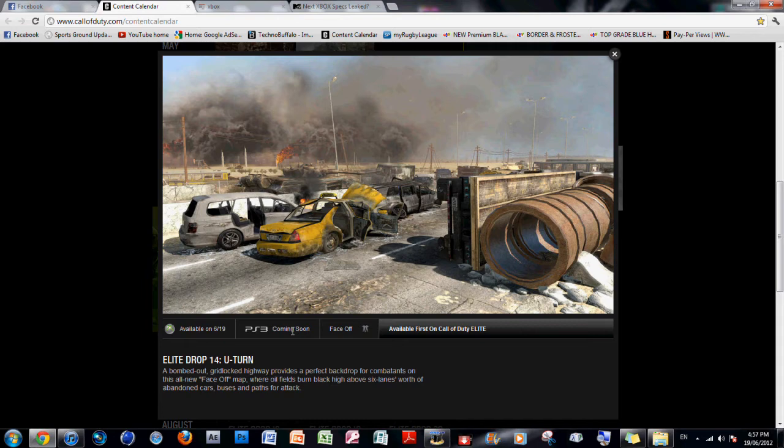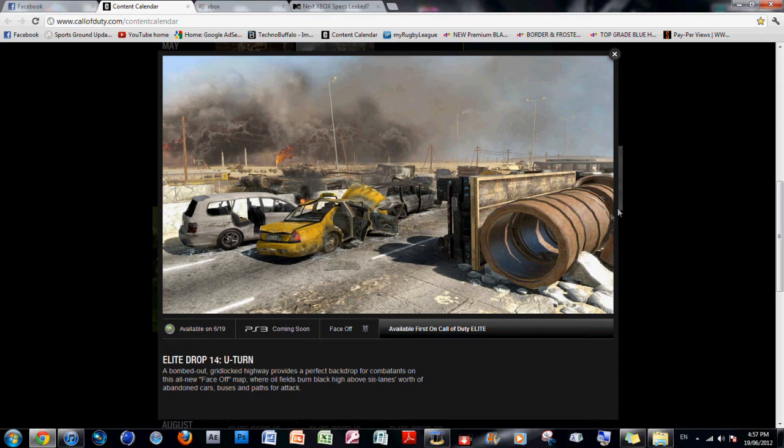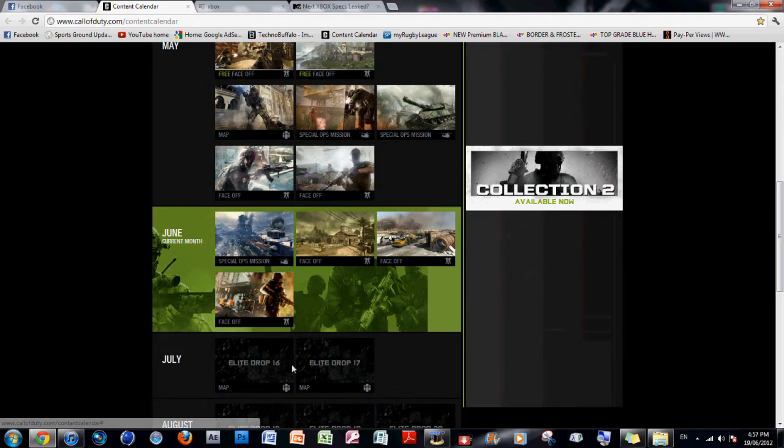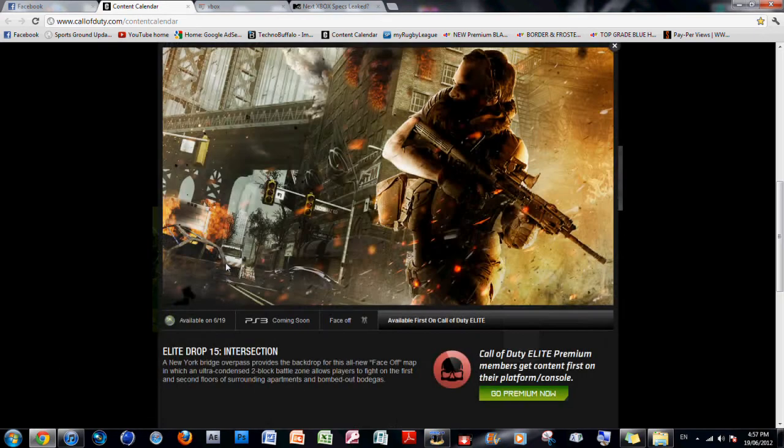Now, this map actually looks pretty cool as well, but it looks like there's lots of hiding places. For example, people can be hiding in pipes, behind the cars, etc. So this map actually looks pretty cool. Yeah, that map should be good as well.